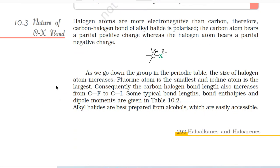10.3 Nature of Carbon-Halogen Bond. Halogen atoms are more electronegative than carbon; therefore, the carbon-halogen bond of alkyl halide is polarized. The carbon atom bears a partial positive charge whereas the halogen atom bears a partial negative charge. As we go down the group in the periodic table, the size of halogen atom increases. Fluorine atom is the smallest and iodine atom is the largest. Consequently, the carbon-halogen bond length also increases from C-F to C-I. Some typical bond lengths, bond enthalpies and dipole moments are given in Table 10.2.